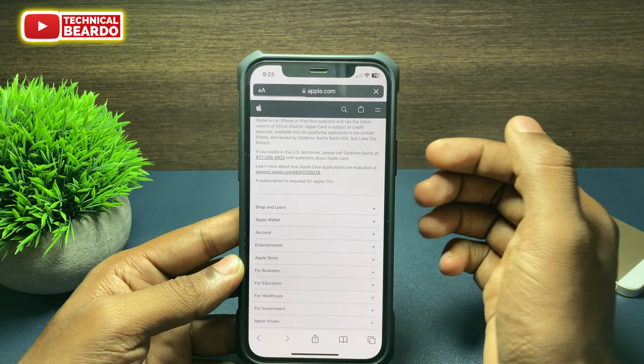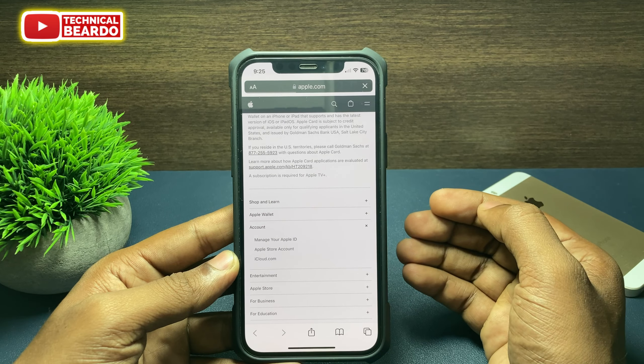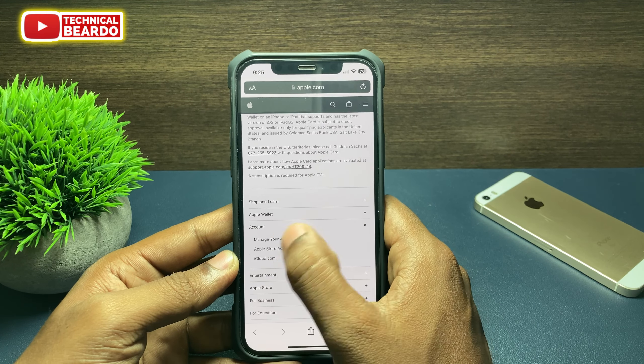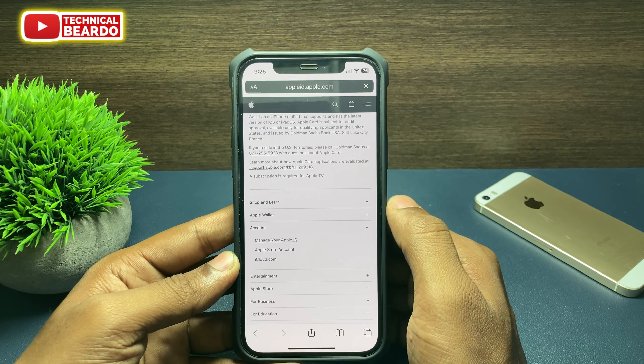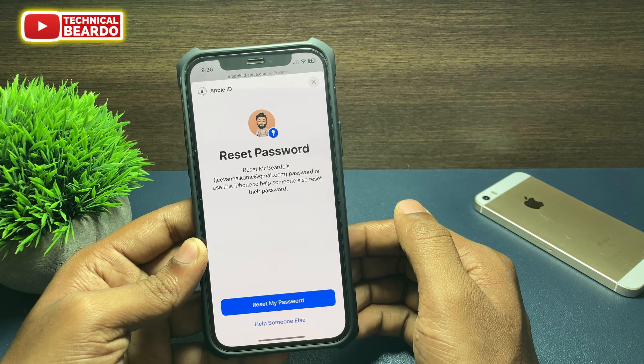Go there and scroll down to the bottom. There you will see an option called Account — tap on that. Below, there will be an option called Manage your Apple ID — tap on that. Once you do that, click on Sign In. In Sign In, enter your Apple ID. Once you enter the Apple ID, below you will see an option called Forgot Password — tap on that.